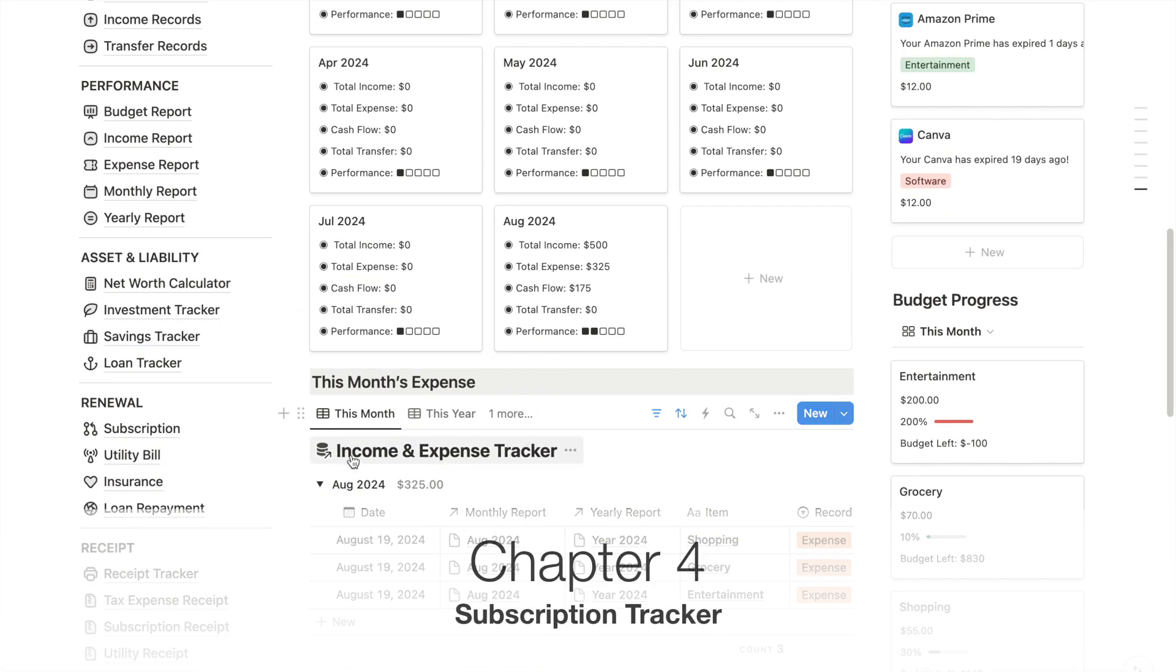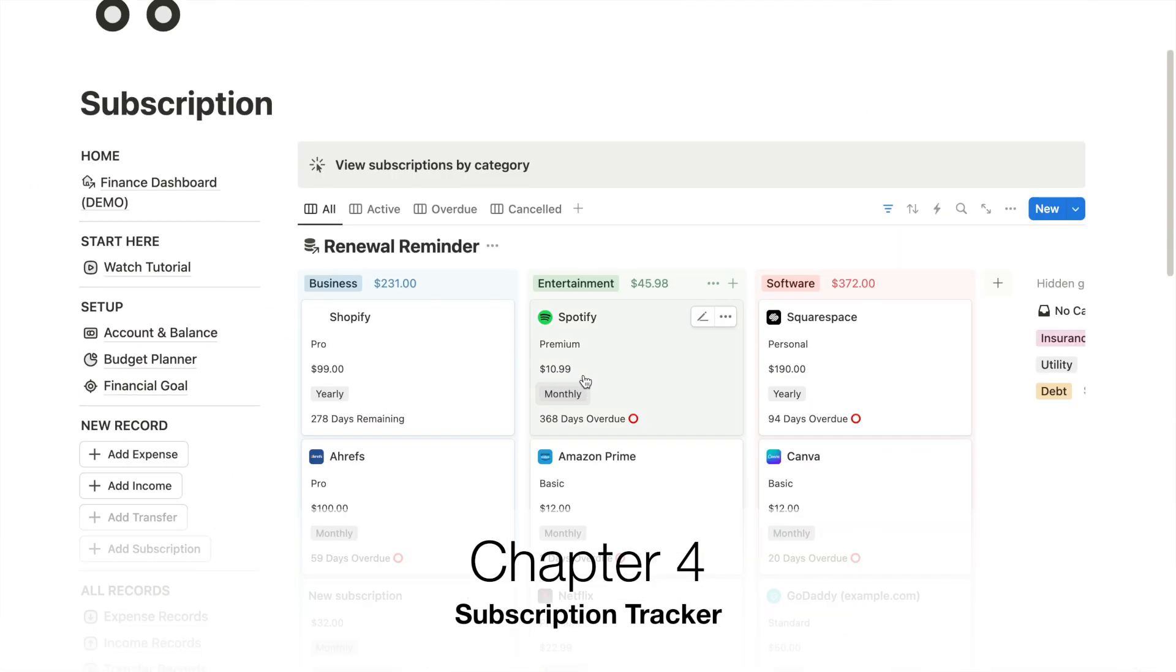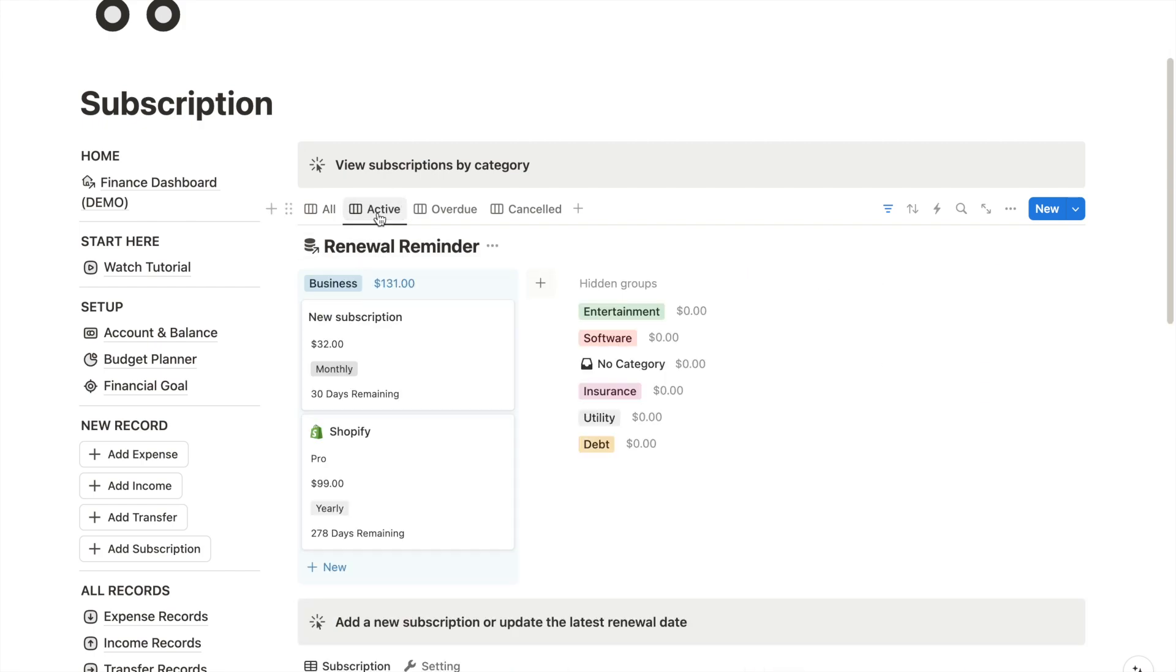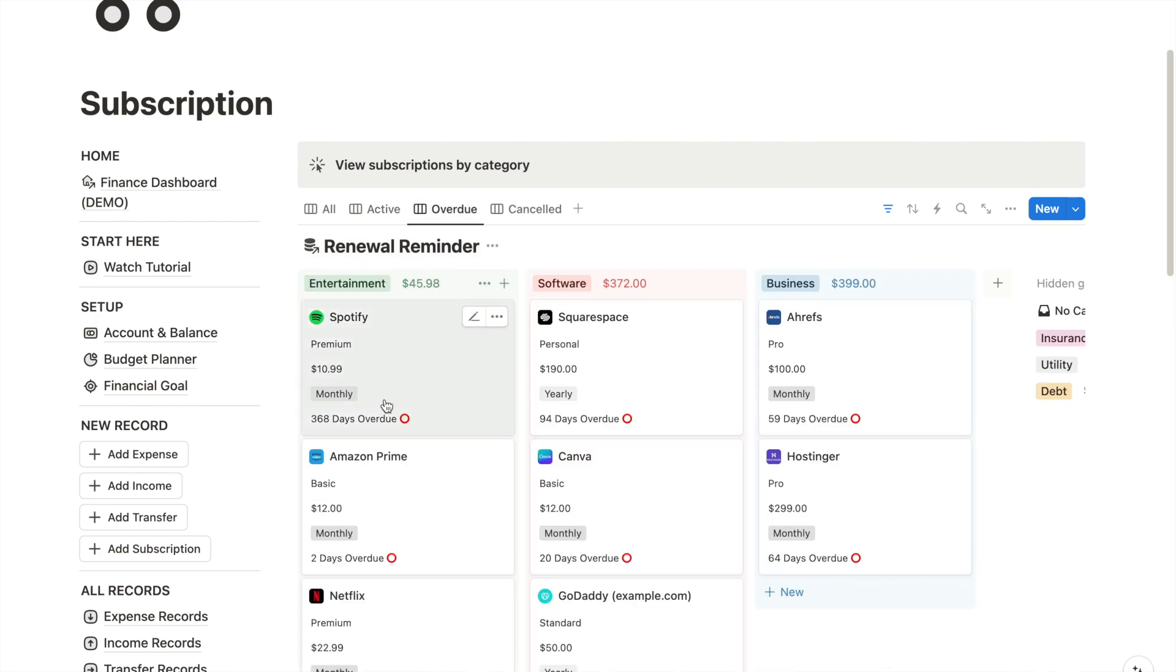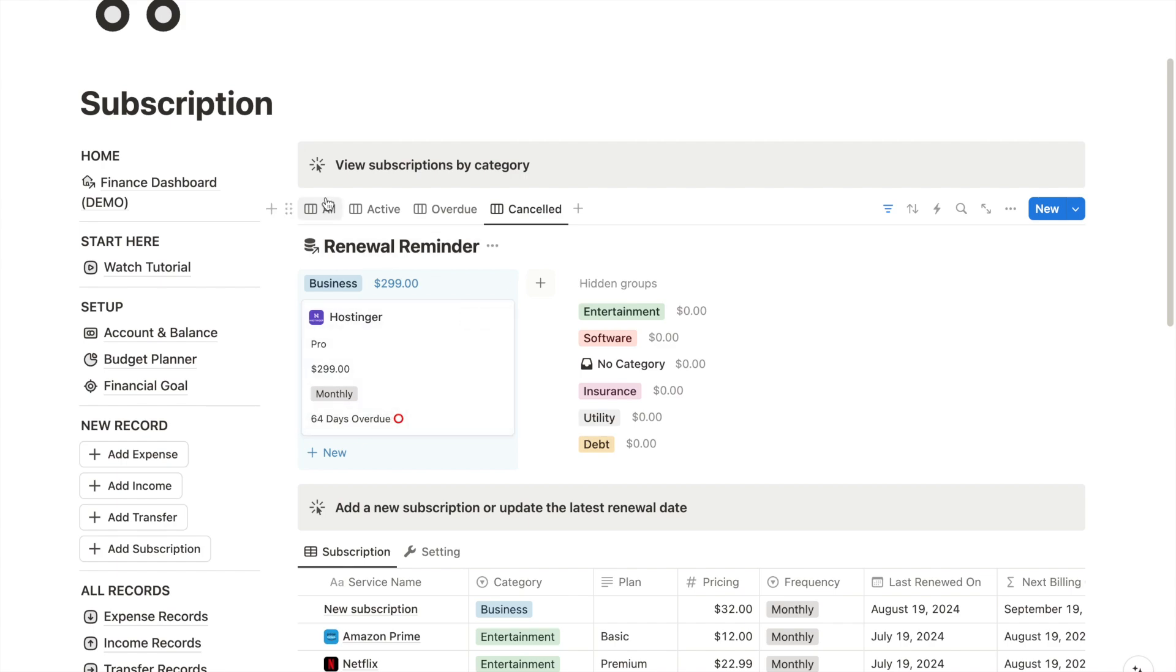You can also create your own subscription tracker in Notion to keep track of your recurring payments, due date, and total subscription cost. You can categorize your subscription such as by entertainment, software, and business. I've added a custom filter here to view subscriptions that are active, overdue by a certain number of days, and those I have canceled.